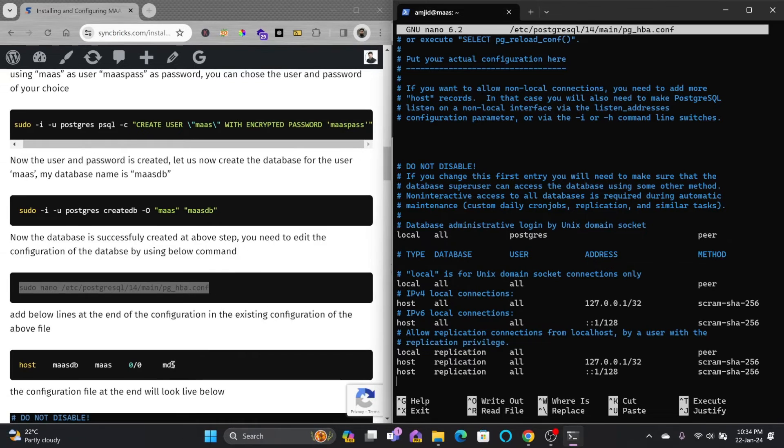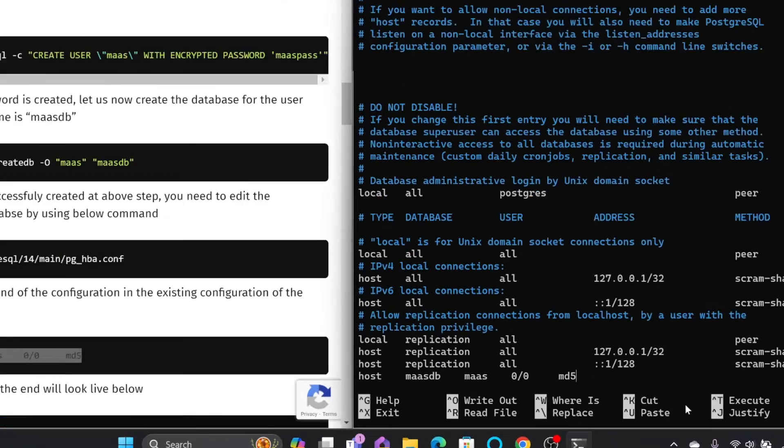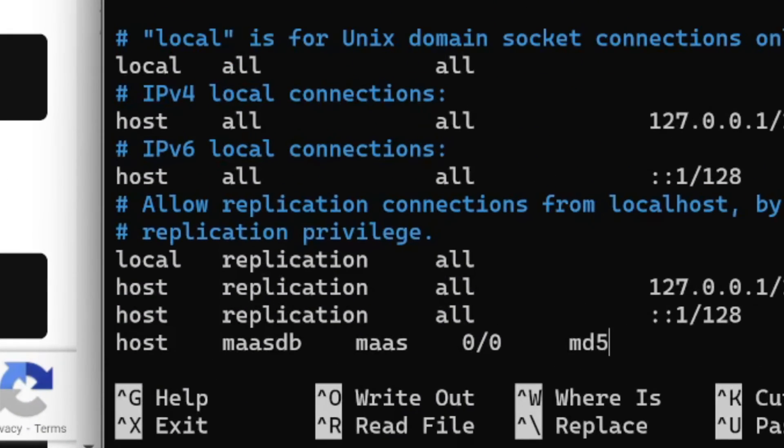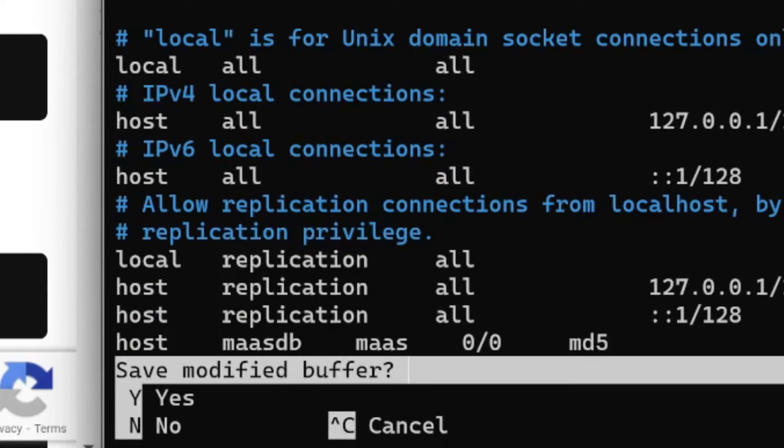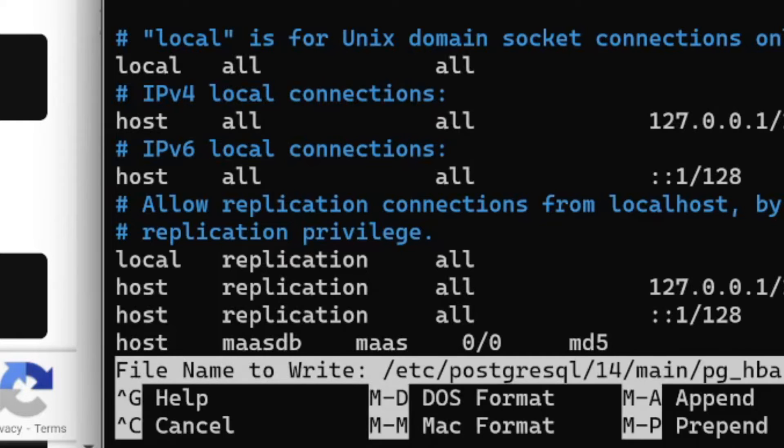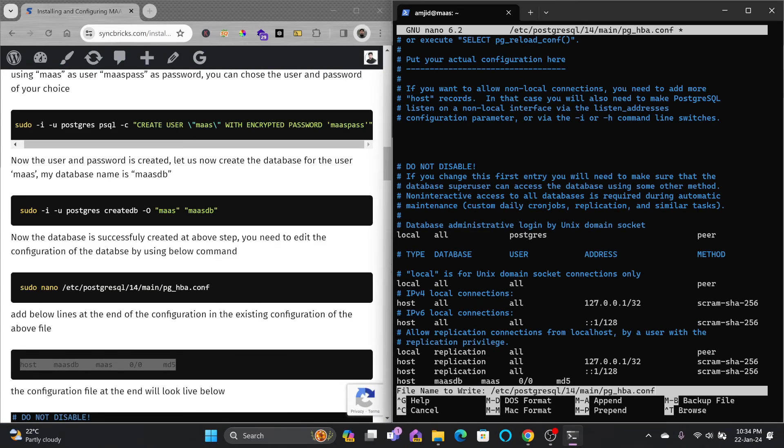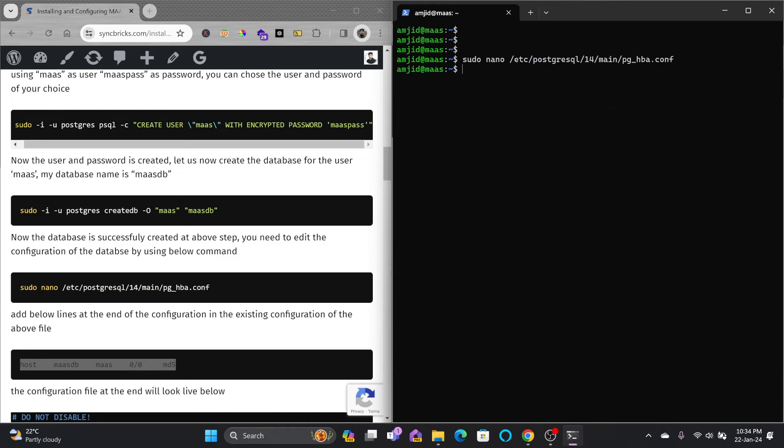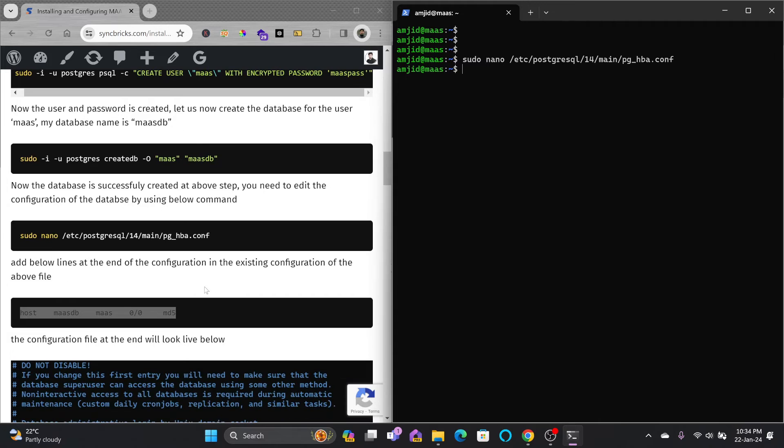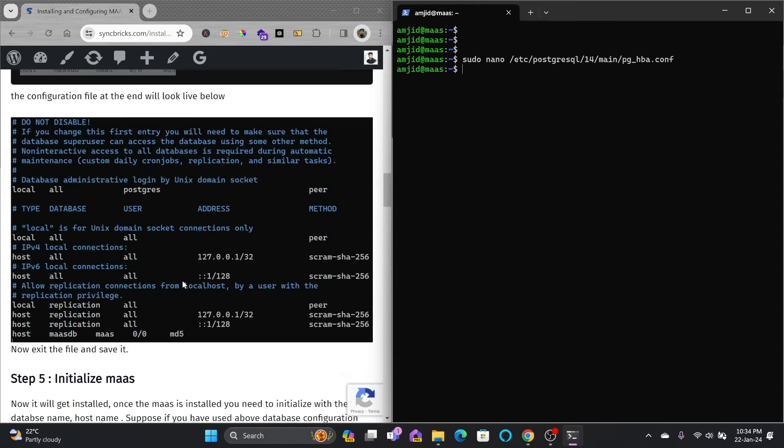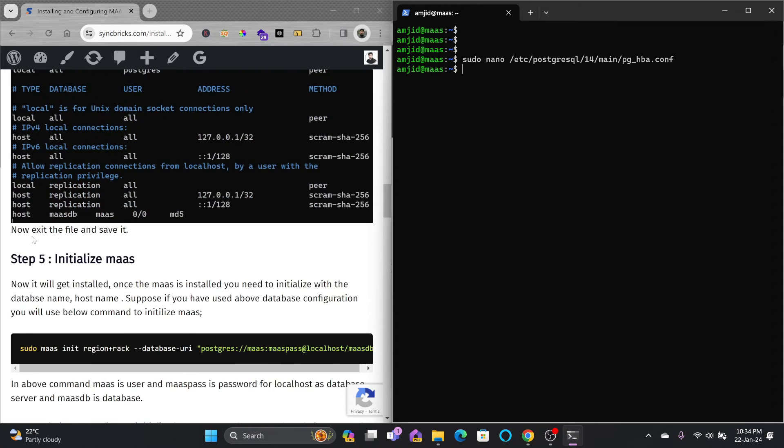We'll be going at the bottom of this configuration file and adding this configuration. Control X to exit and Y to confirm, press enter to save.